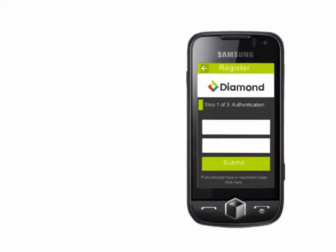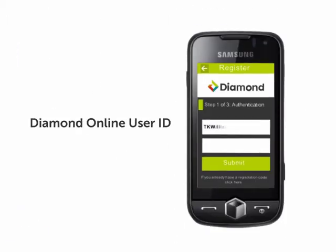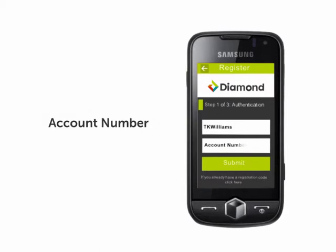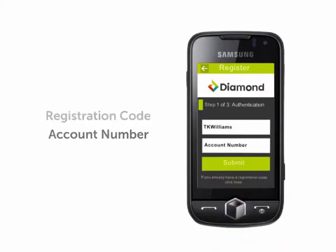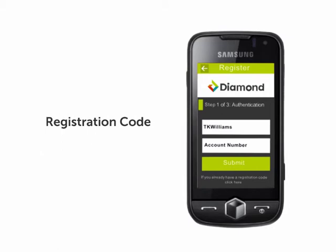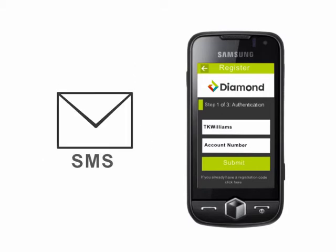Step 1: Type in your Diamond Online user ID and any of your account numbers, then select Submit. A registration code will be generated and sent to your registered phone number as an SMS.